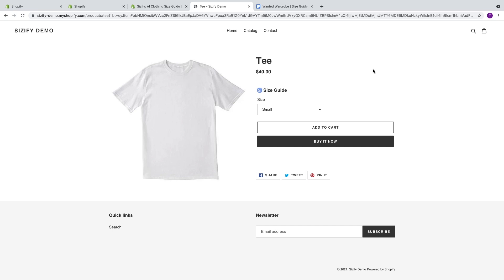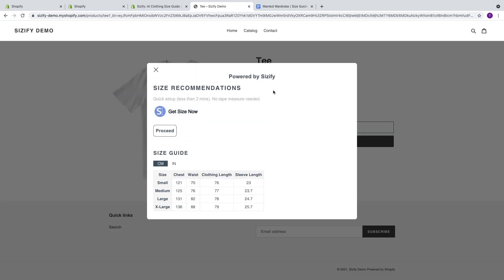Once you've downloaded the Sizeify app, added in your measurements, and enabled the app on your Shopify store, this is what your Sizeify widget is going to look like. It's going to appear on all of your product pages and tailor size recommendations to best fit each one of your customers. This is going to upsell, cross-sell, and give you some great opportunities. No size charts are needed during this process since you've already added in all your measurements through the back end.